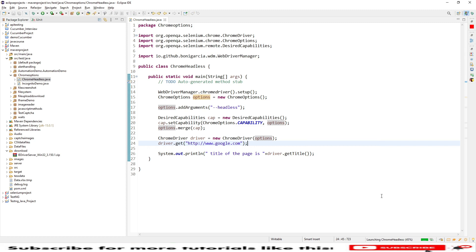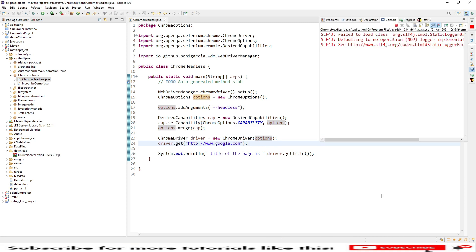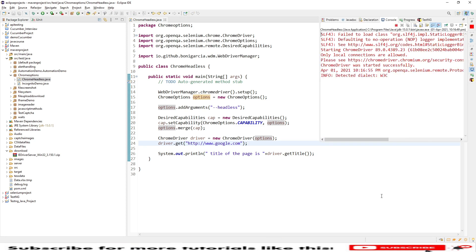Now you will see started the Chrome driver execution and you will see one line of command in the console which is the title of page is Google. Because it's headless, you will not see the UI here.